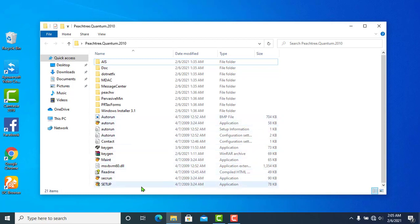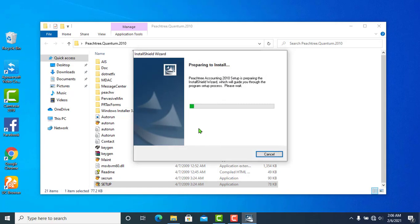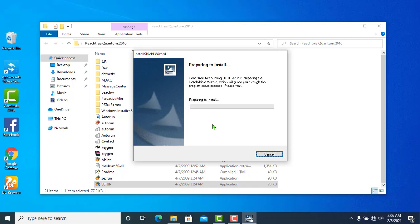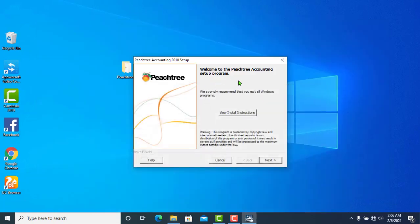Run the setup. I'm going to show you the installation window. The welcome window says: welcome to the Pistri Accounting setup program. Follow the installation instructions.